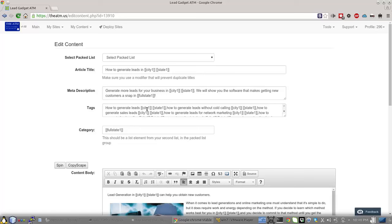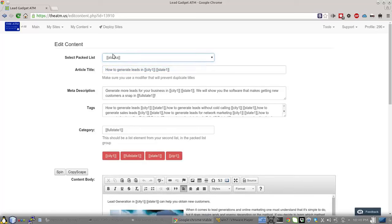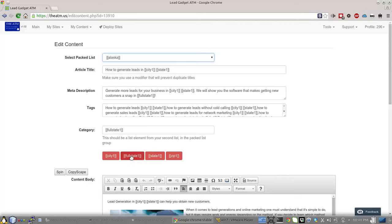Category. Again, you have to select your pack list up here. And these are the same short codes that you're going to use in all your content. But the second one will always be what you use in your category.